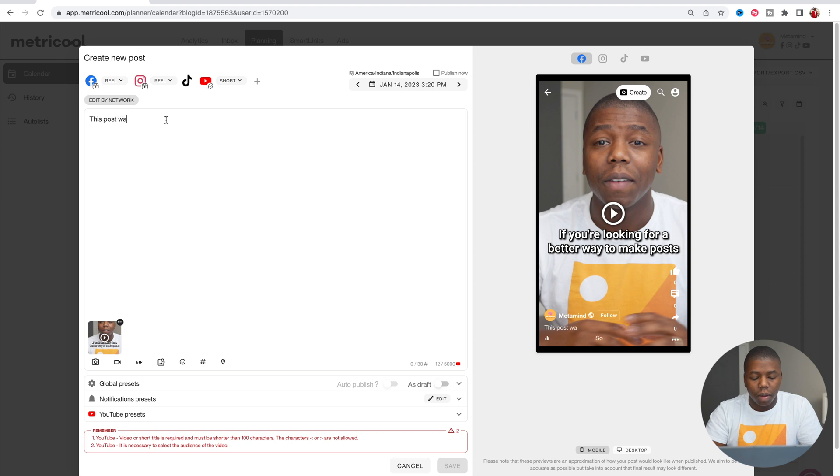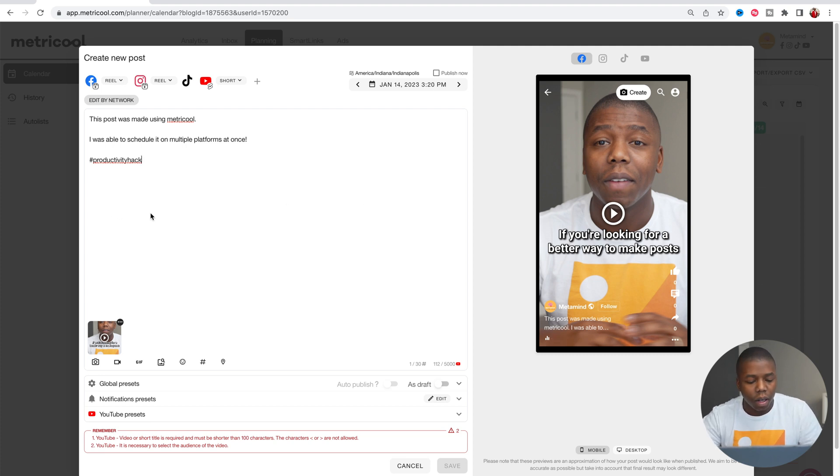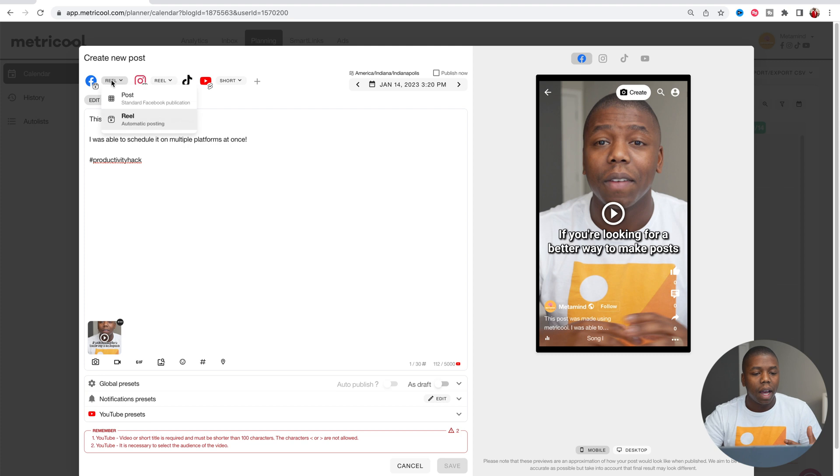Post was made. Boom. So now that we have our caption, we have our video, we just want to make sure that we have the right video types selected.